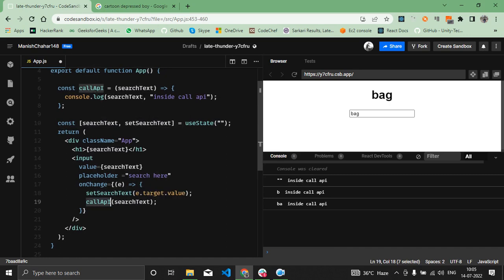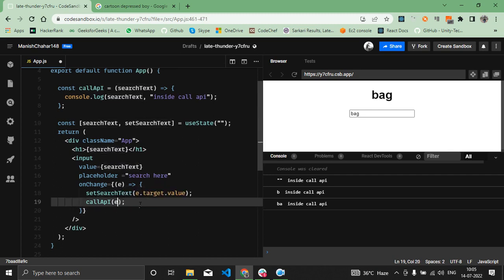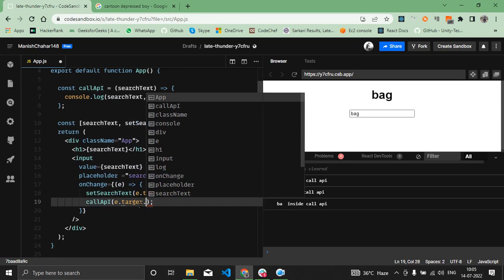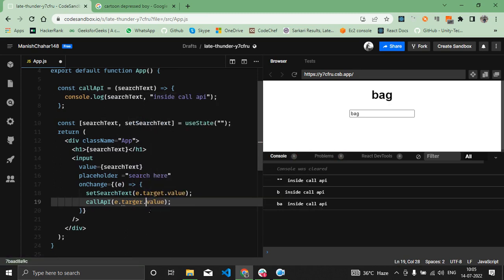To fix this issue, what we have to do is instead of passing the searchText value, we have to pass the exact value that we're trying to set. So instead of passing searchText, we have to pass e.target.value.